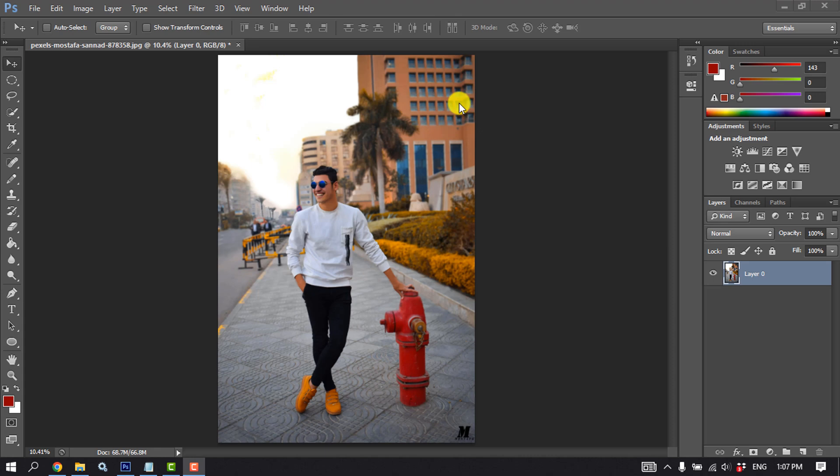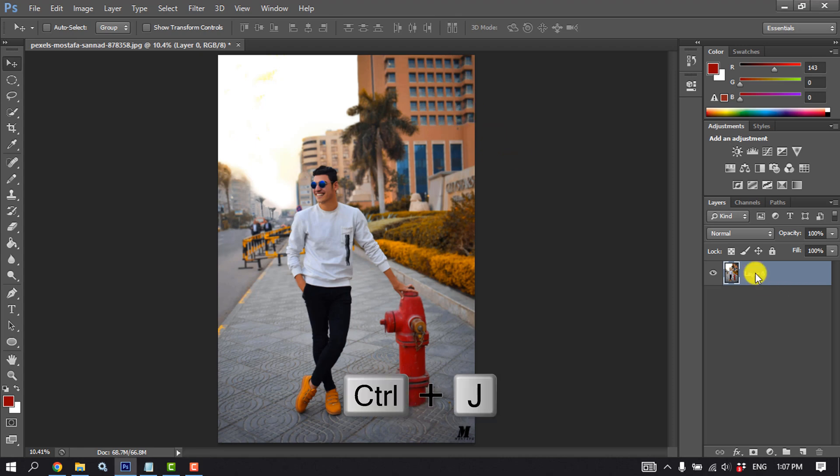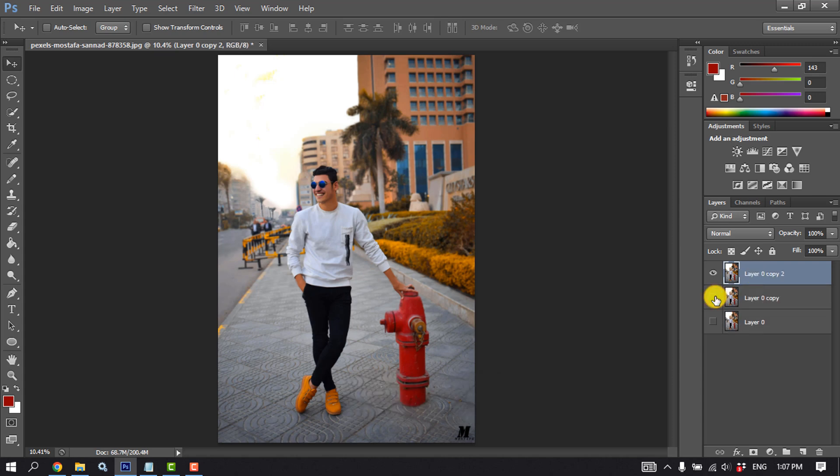This tutorial will show you how to blur background in Photoshop. Import your photo and make a copy of the layer by pressing Ctrl J and hide the lower layer. Select the upper one.